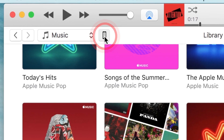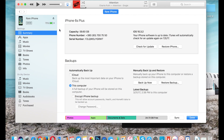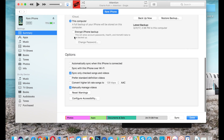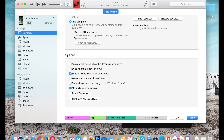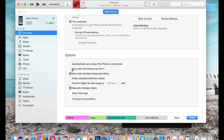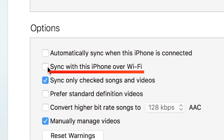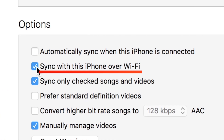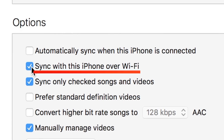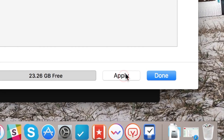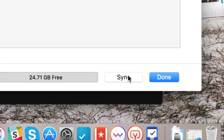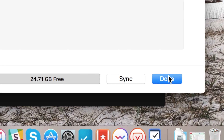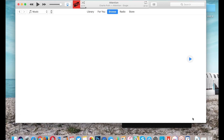Once it's connected to iTunes, go into your device, go under options, and make sure that sync with this iPhone over Wi-Fi is checked. This is very important. After you've done so, hit Apply. Click Done.